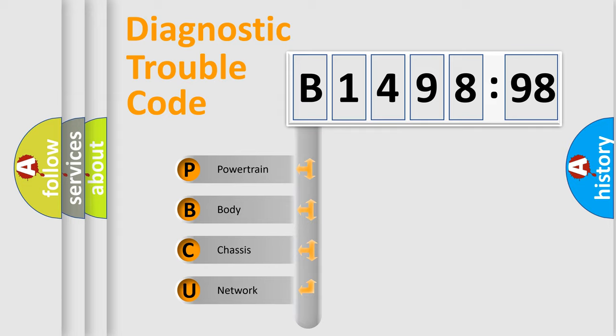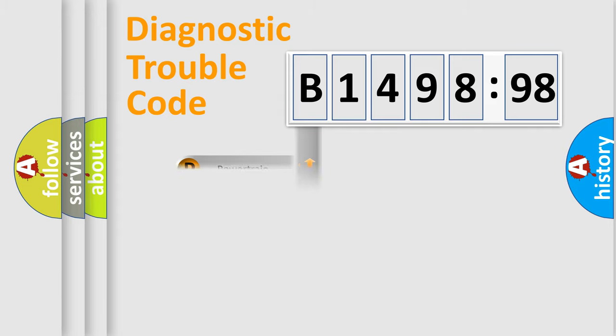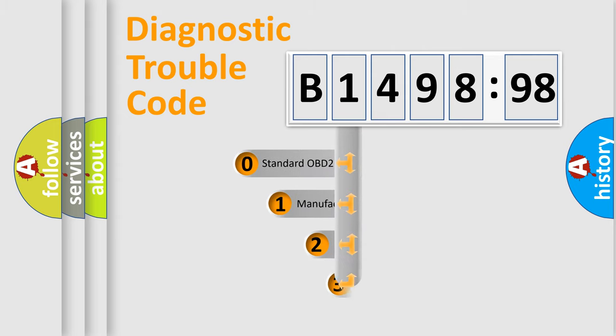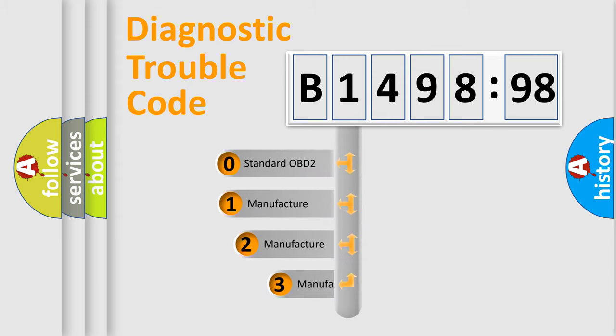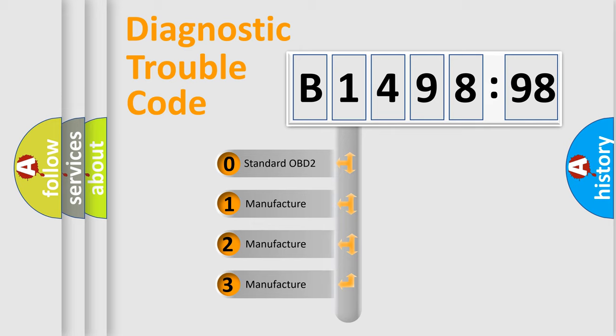We divide the electric system of automobile into four basic units: Powertrain, Body, Chassis, Network. This distribution is defined in the first character code.